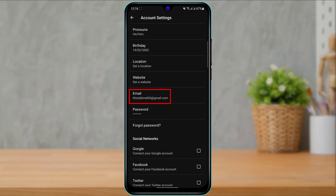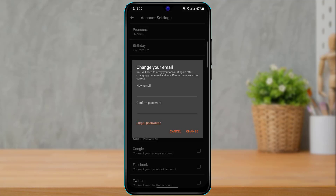Now if I want to change this email address to some other email address — because you might not have access to your current one — what you want to do is simply tap on email right over here. Once you do that, you can see the first box which asks you to enter your new email. Simply enter your new email in the box over there and at the bottom you simply want to confirm the changes by entering your account's password.